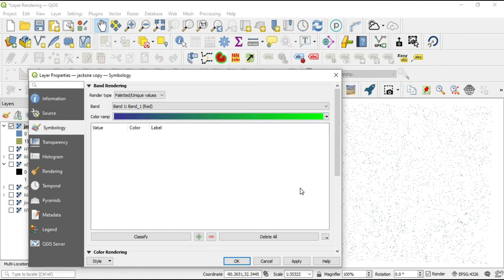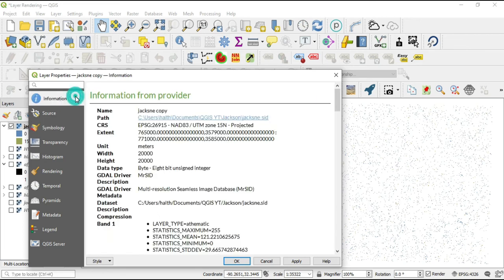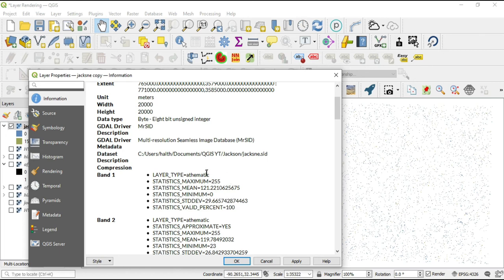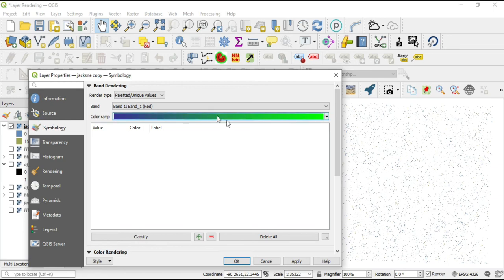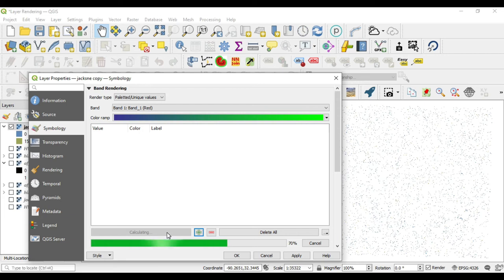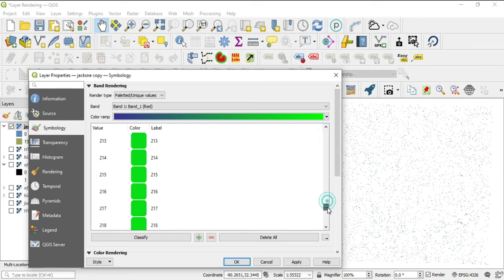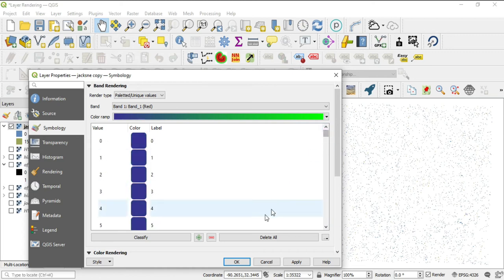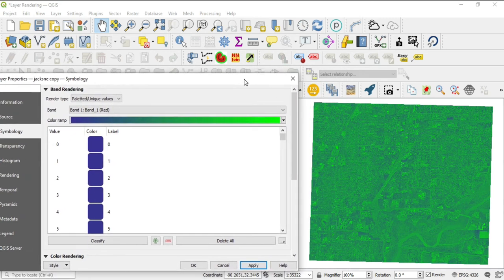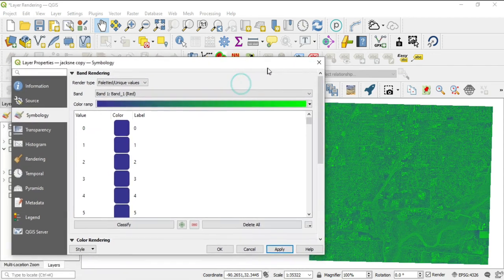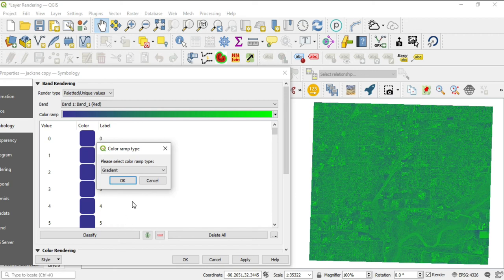We'll hit OK and this is the range we want to work within. Now let's press classify — what it's going to do is take the minimum value all the way to the maximum value of this band and classify all of them by these colors. It may take a little bit. Once finished, it has gone from 0 at the lower range on our color ramp all the way to 255 as we scroll down. We'll hit apply and look at our color map — the darker ranges are near 0 and the lighter ranges are near 255.